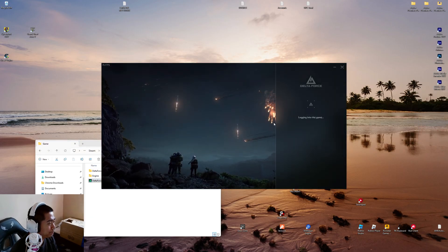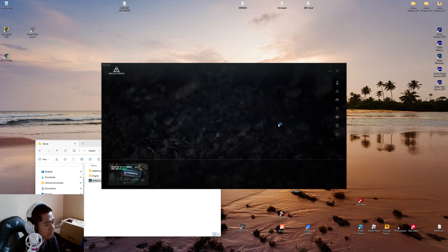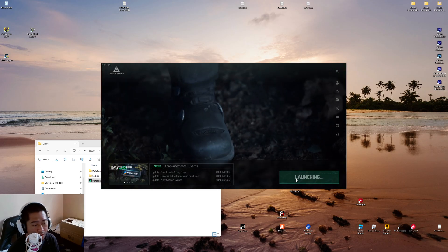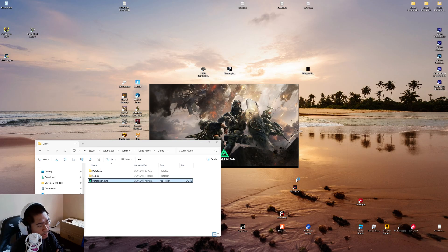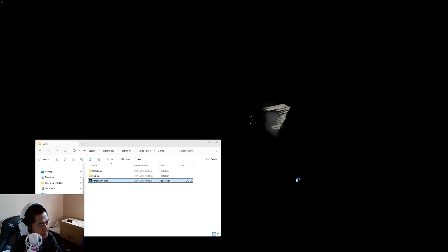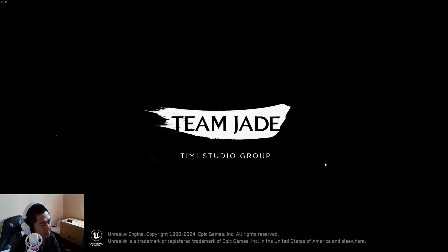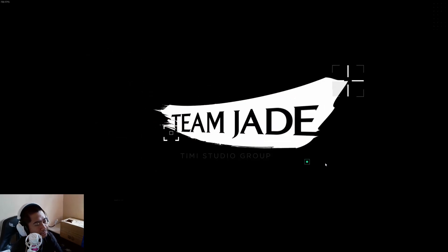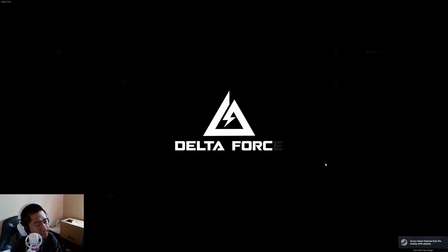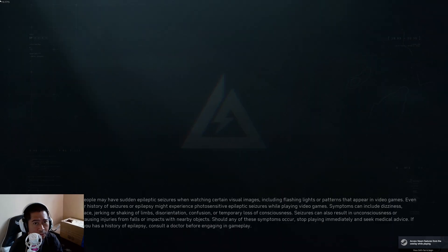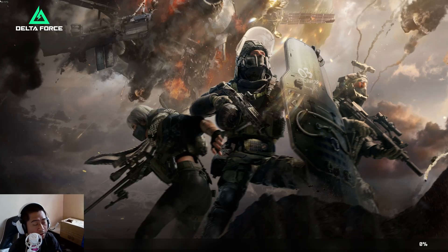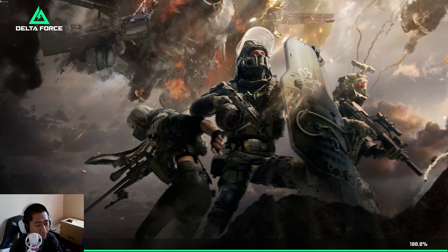Here we go, launch. All right, as long as you do that, we are able to now play Delta Force. Here we go, as you can see.